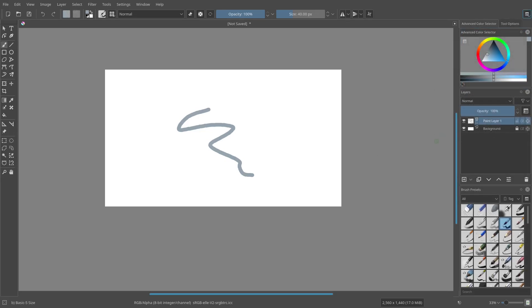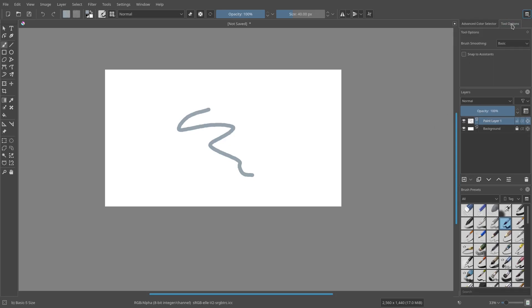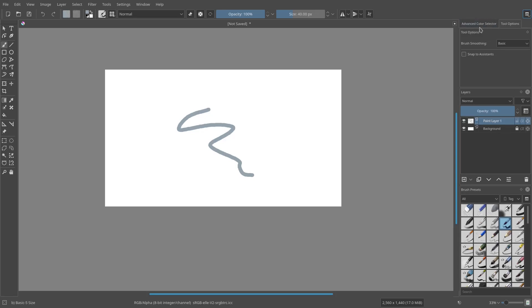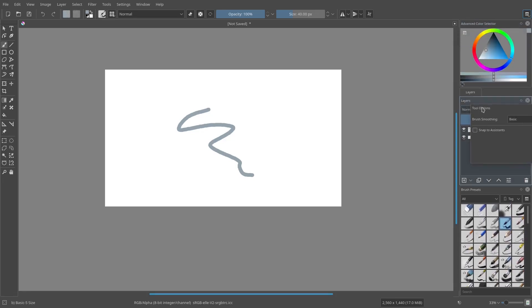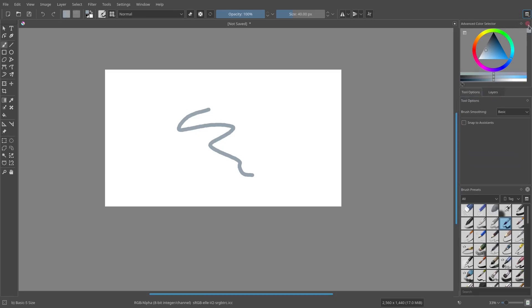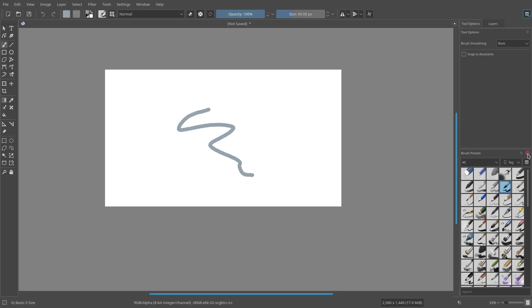Now let's say you want to make your own workspace and save it and come back to it later on. Let's go to tool options and move it to layers. Maybe I don't want advanced color selector - get rid of that. Maybe I don't want brush presets - delete that.